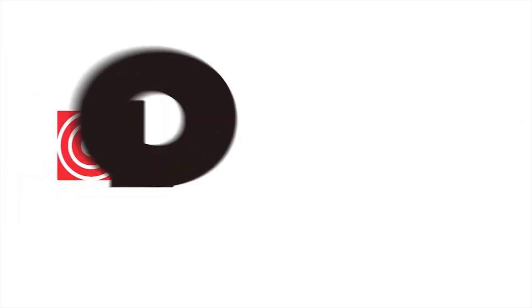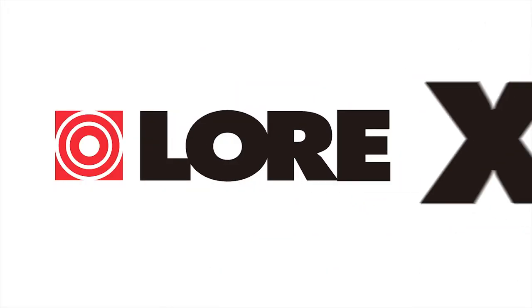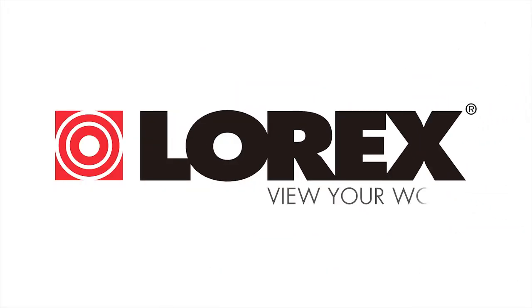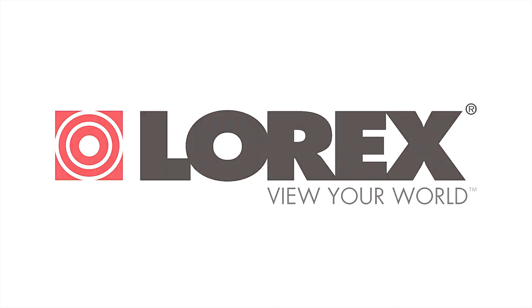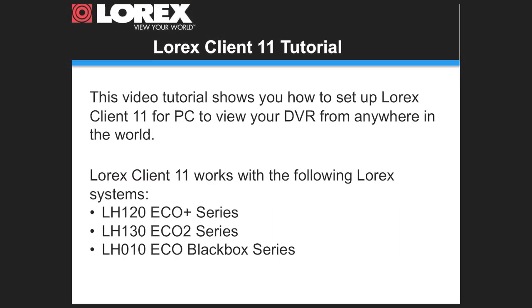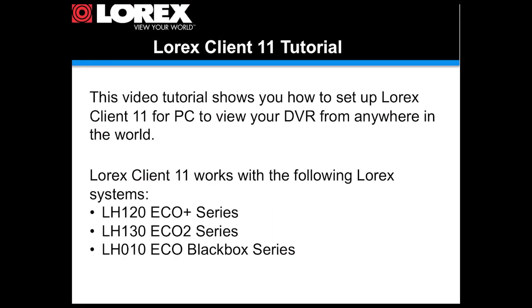This is a video tutorial for the Lorex Client 11 software for PC that allows you to connect to your DVR and view your cameras from anywhere in the world.